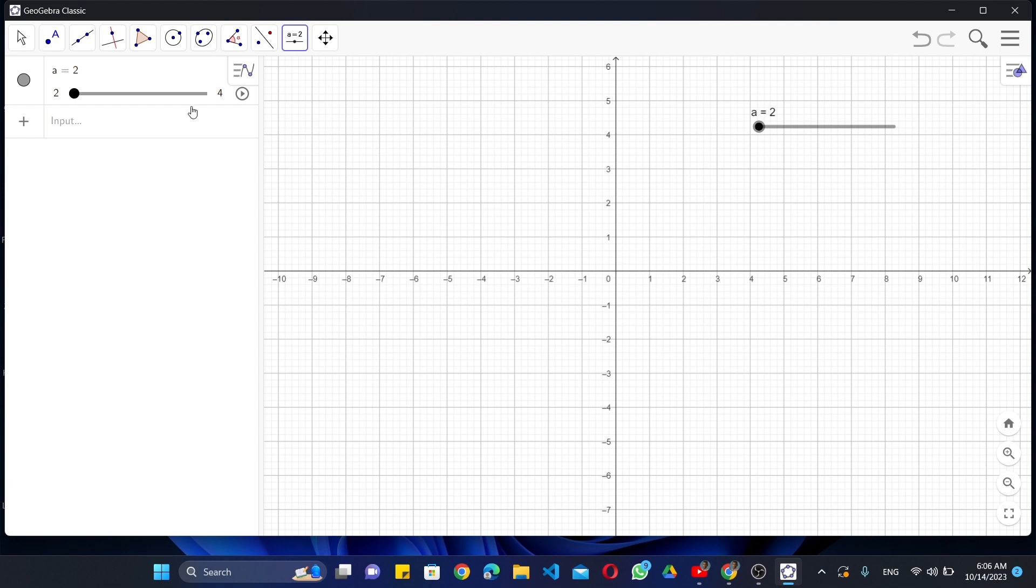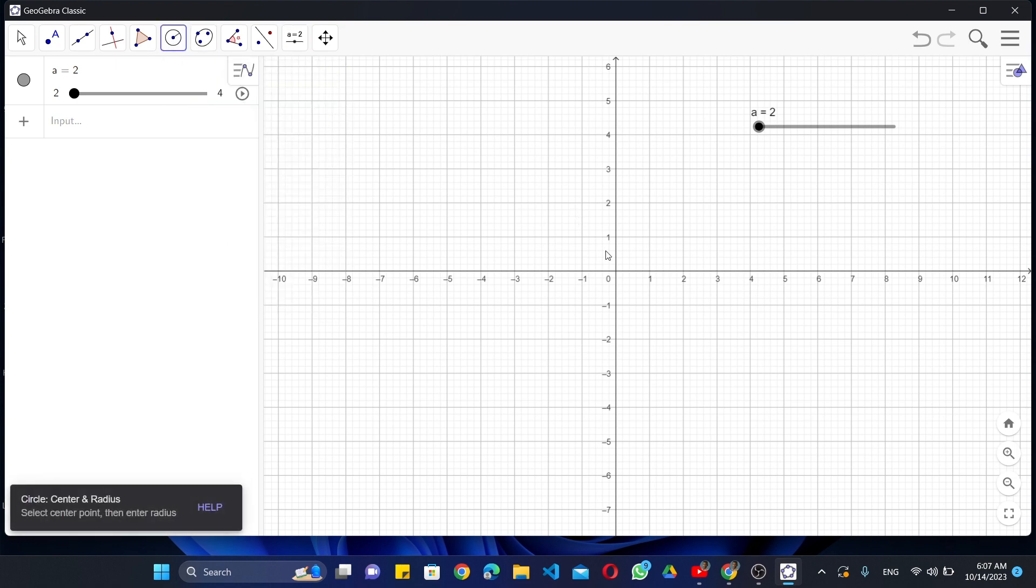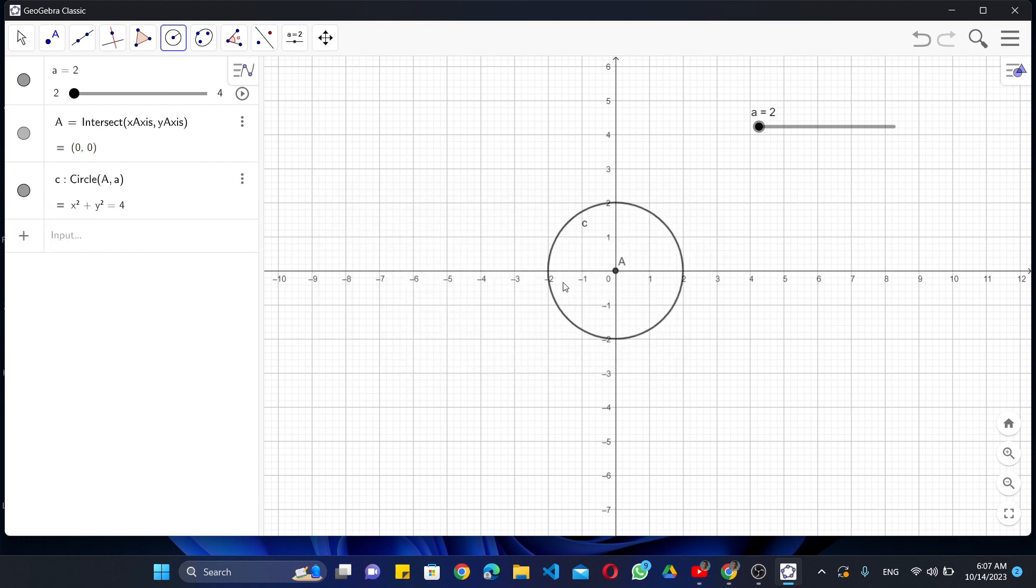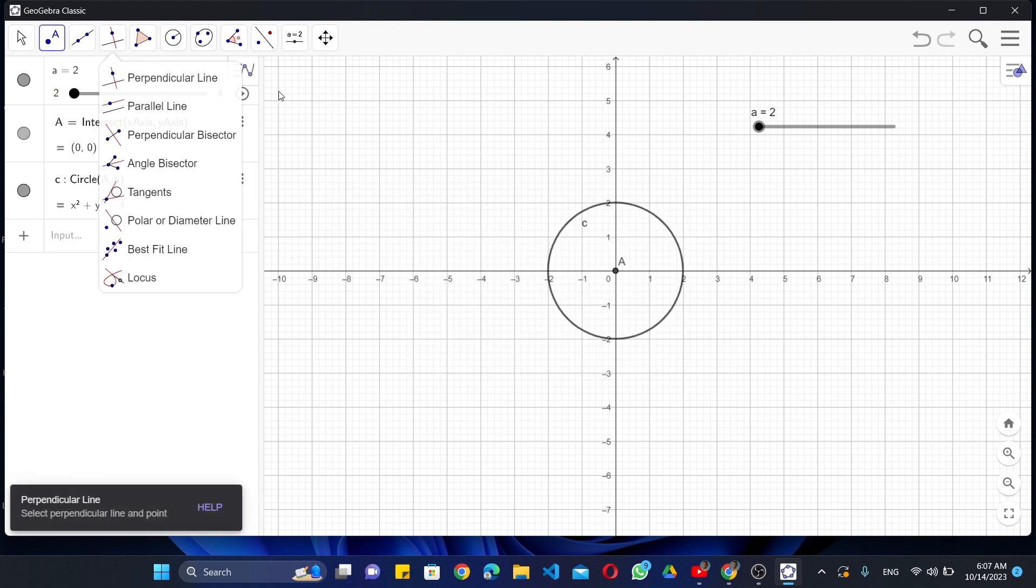Then select Circle Center Radius and name the center point as A. Then mark a point on the circle as B.